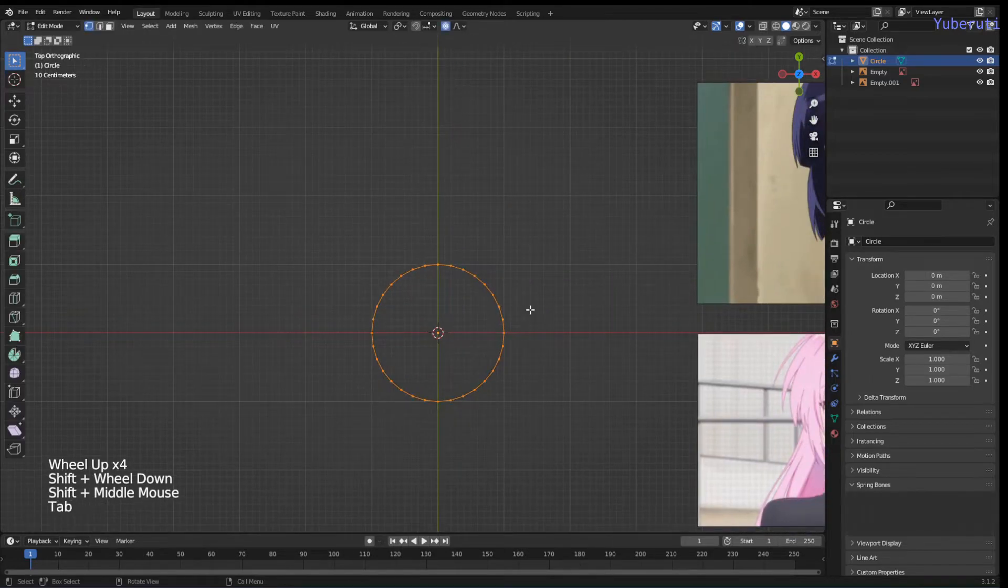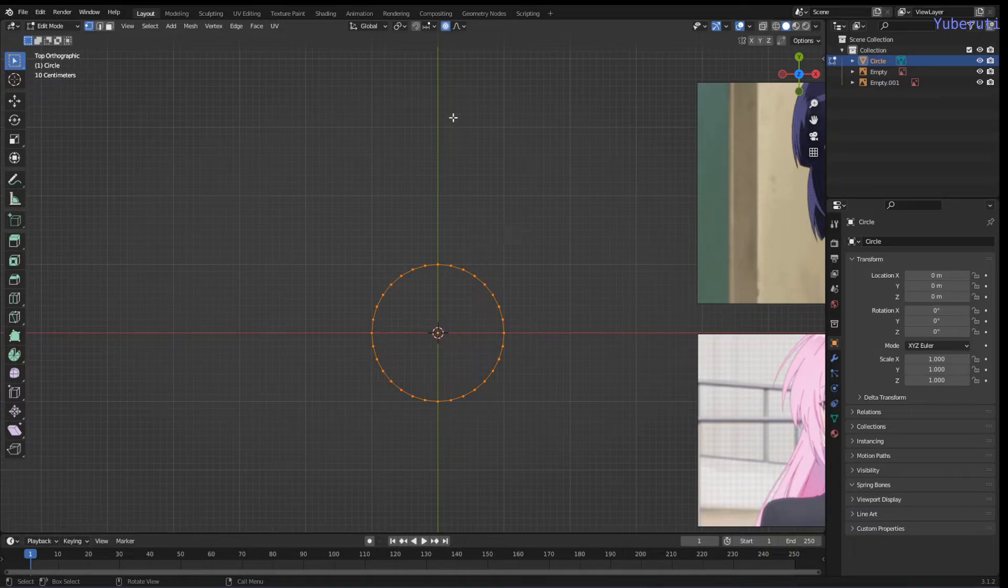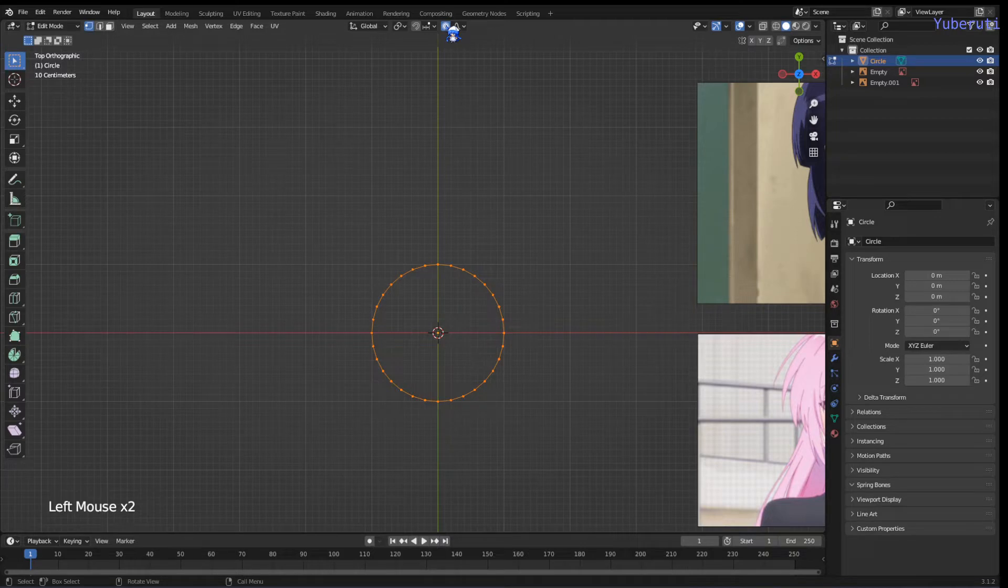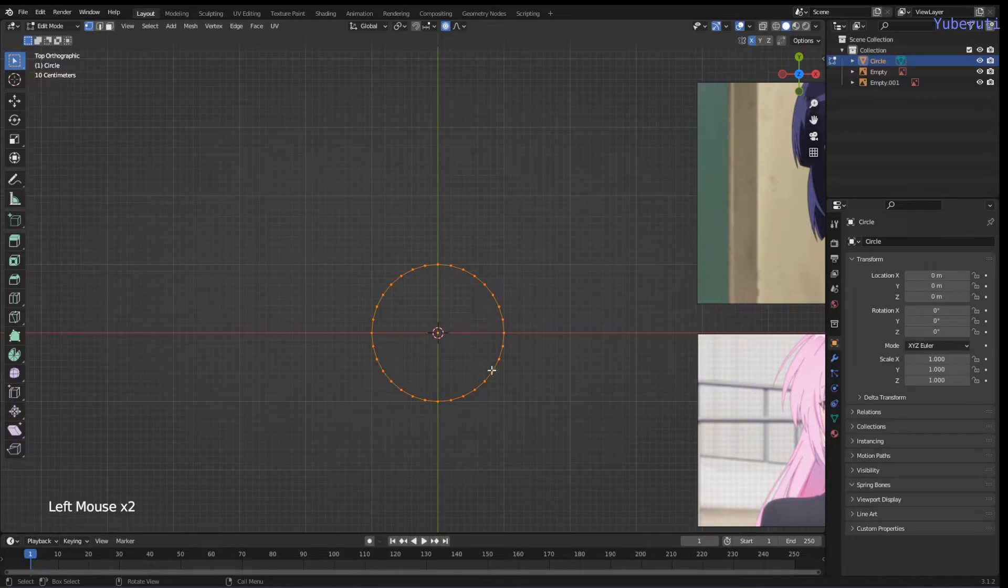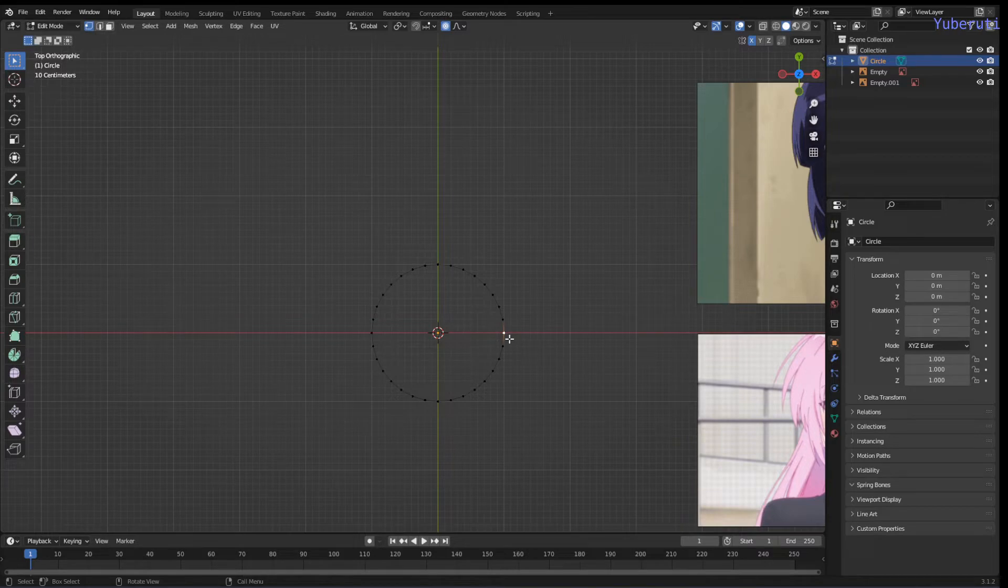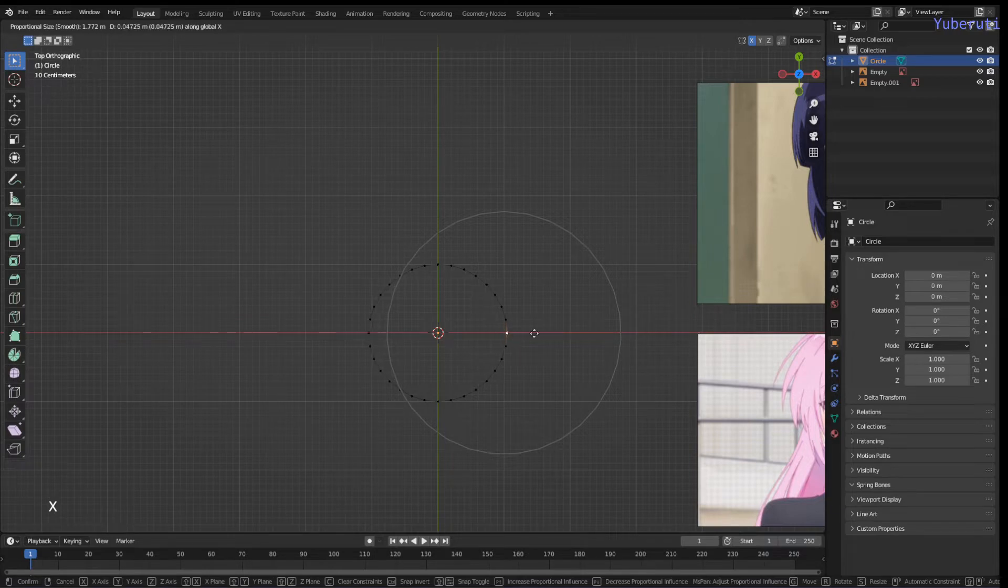I'm going to tab into edit mode. I'm going to turn on proportional editing, click proportional editing here, click on. We're also going to turn on symmetry so anything we do is going to be symmetric. We're going to click this point here and grab it on the X axis.